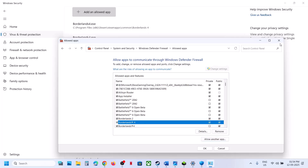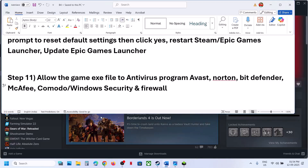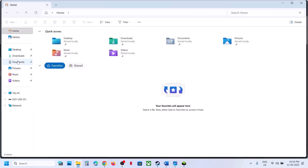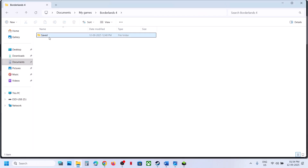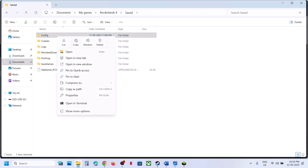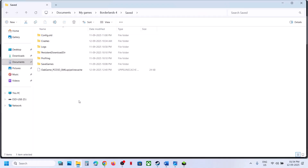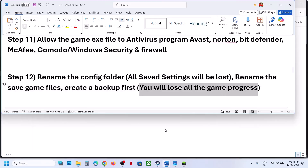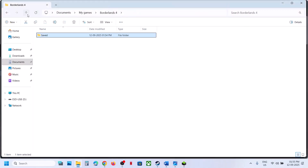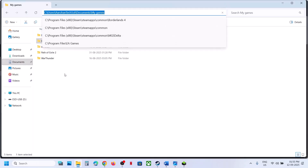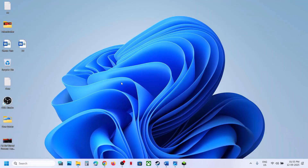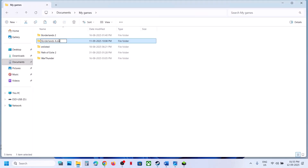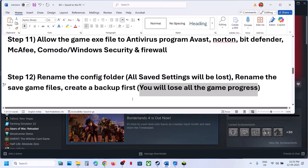The next step is to rename the config folder. Note that all saved settings will be lost. Go to File Explorer, Documents, My Games, Borderlands 4, Saved, Config — right-click the config folder and rename it, then launch the game. If that does not work, you can rename the saved game files folder, but create a backup first as you will lose all saved game progress. Go to My Games, copy the Borderlands 4 folder as a backup, then rename the original. Launch the game and check.